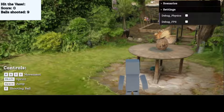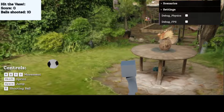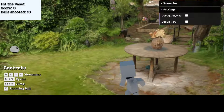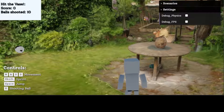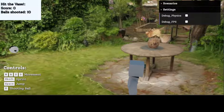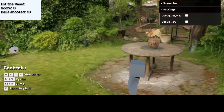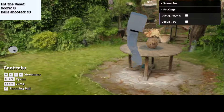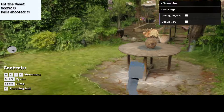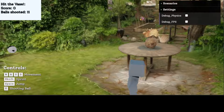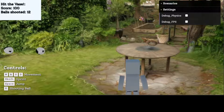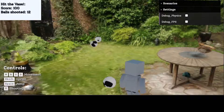I press capital W, A, and S to navigate. This is a jump — how good is that! And I can jump and shoot at the same time. I did it! I hit the base and you can see that I have shot 12 balls and my score is 100 now.